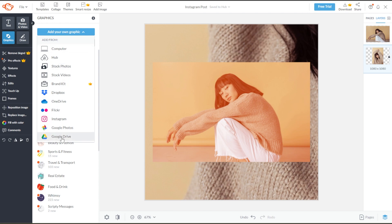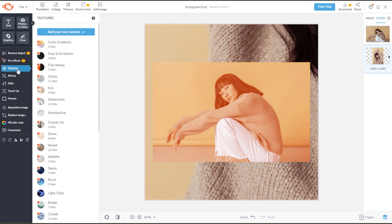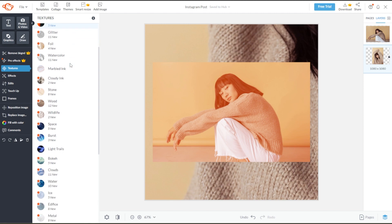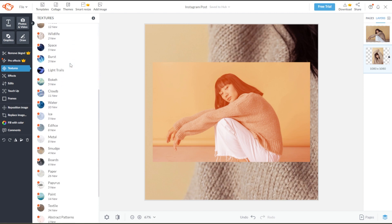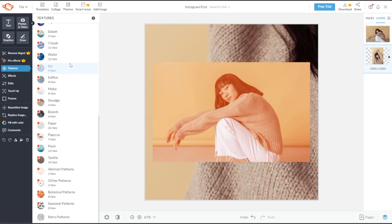PicMonkey also has the option to add textures on your image. Simply go to the sidebar and open the textures tab containing hundreds of texture options.